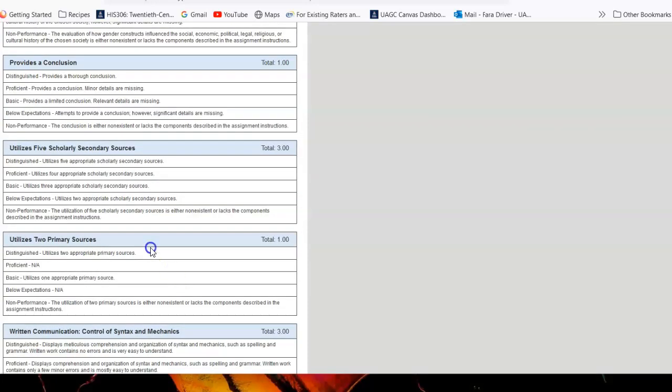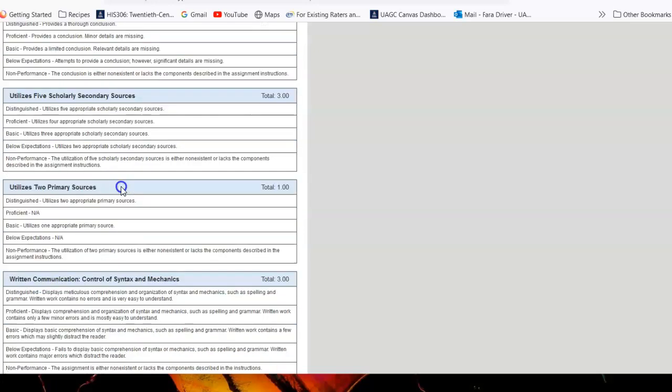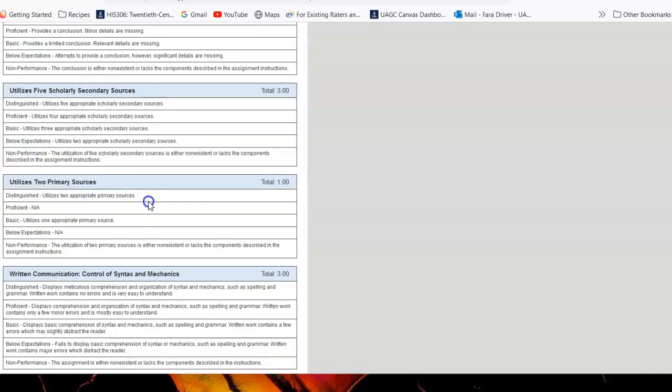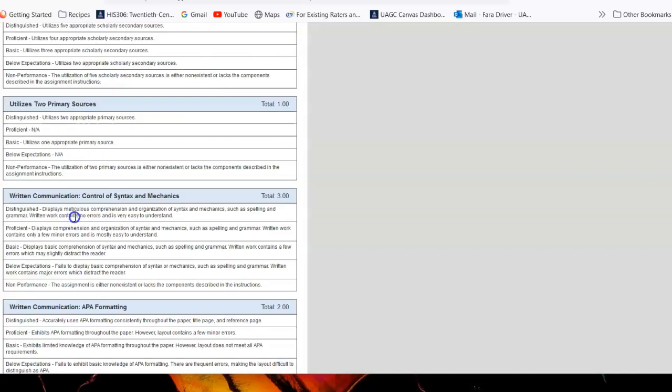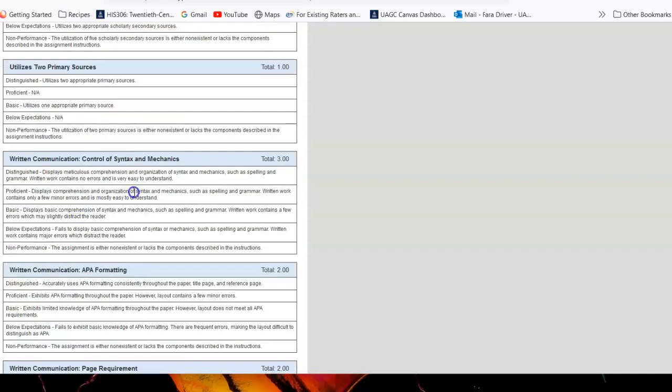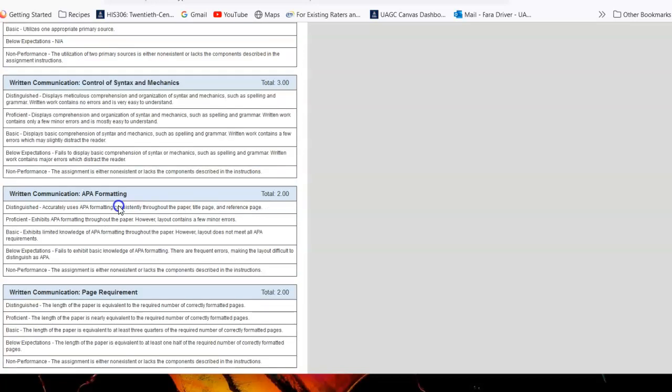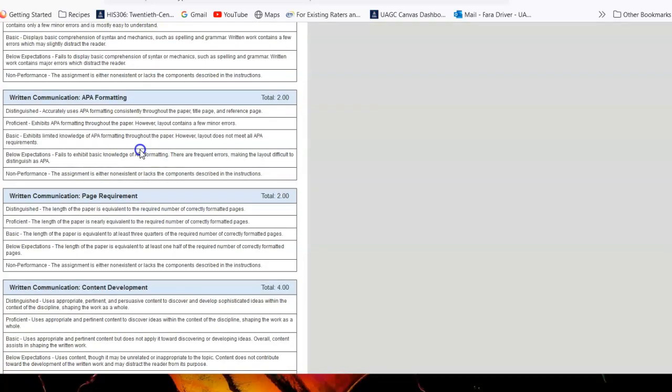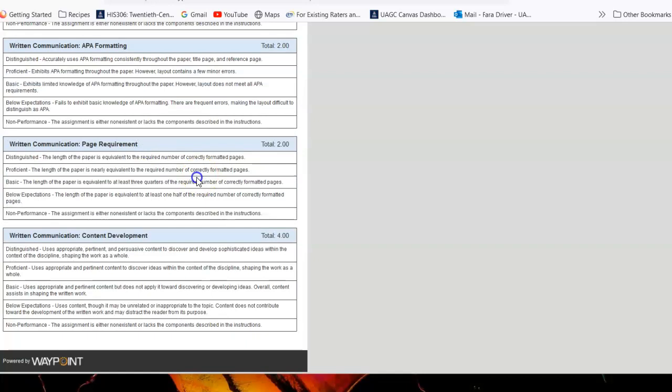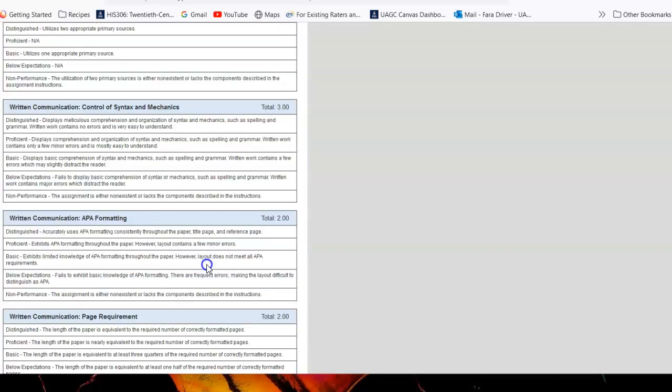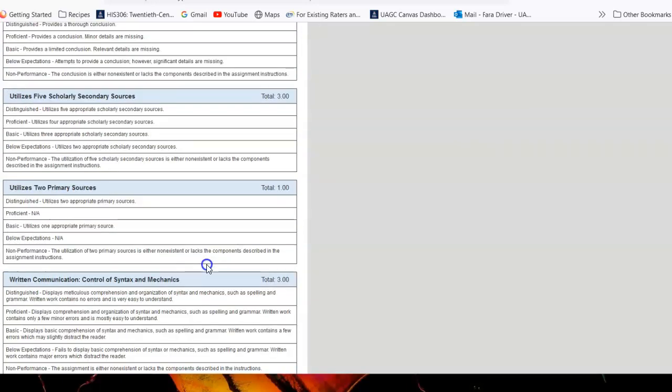You have your five scholarly secondary sources. You utilize two primary sources. And your mechanics particularly, you've got your citation where you need it to be and your grammar, spelling, all of that is good. And then the APA formatting actually has a separate category of its own at this point. As does page requirements, you need to have 10 double-spaced pages in total to get the page requirement. Over that gets you into the distinguished category. And then your content development, how well your paper is organized, how well your arguments flow from one to the other.